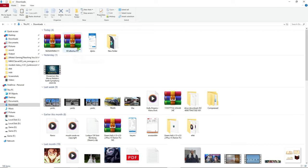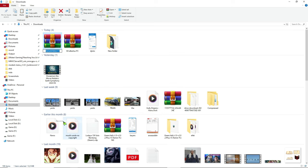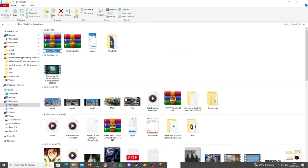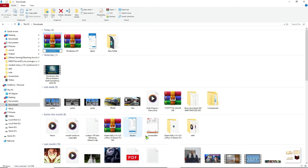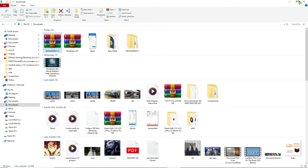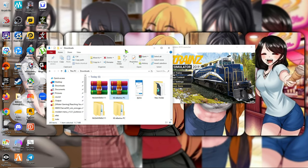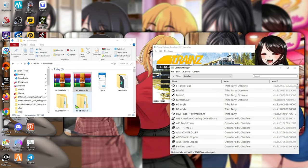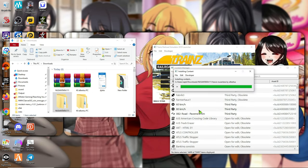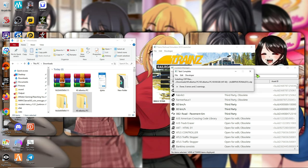Kita ekstrak aja. Passwordnya sudah saya cantumkan disini. Namanya itu tadi yang Kawis Android, tapi saya ganti sebagai nama password. Kita paste. Dan disini kita ekstrak juga. Kita pasang — drag and drop aja. Udah kelar. Ini juga drag and drop. Udah.